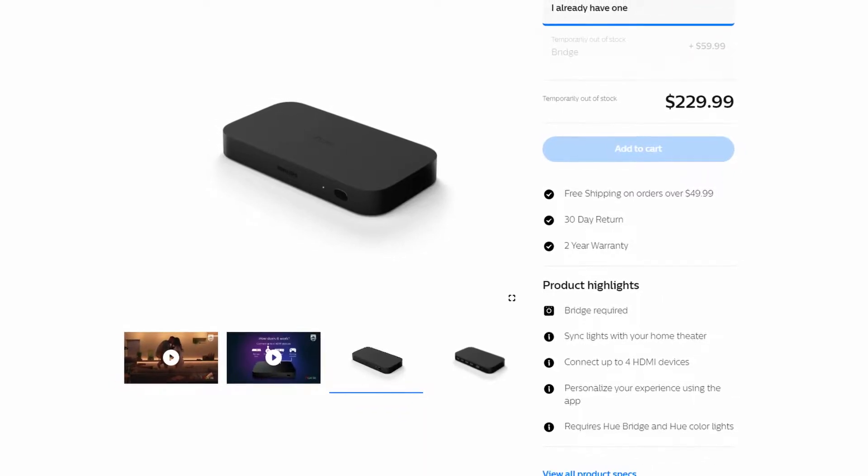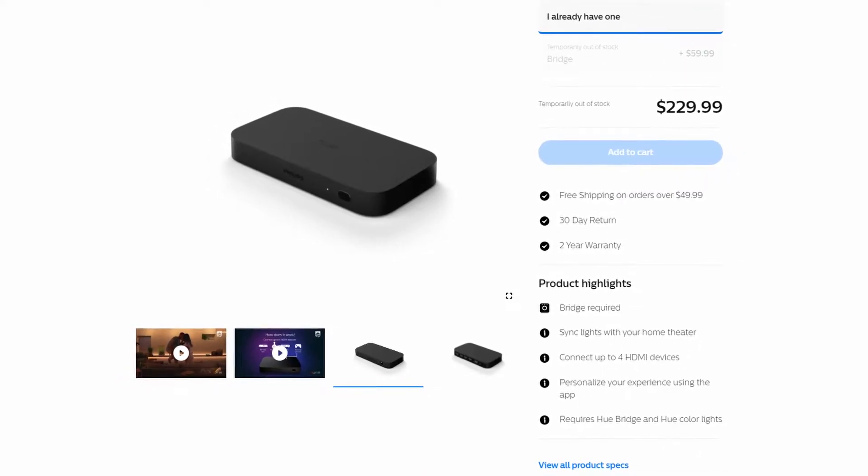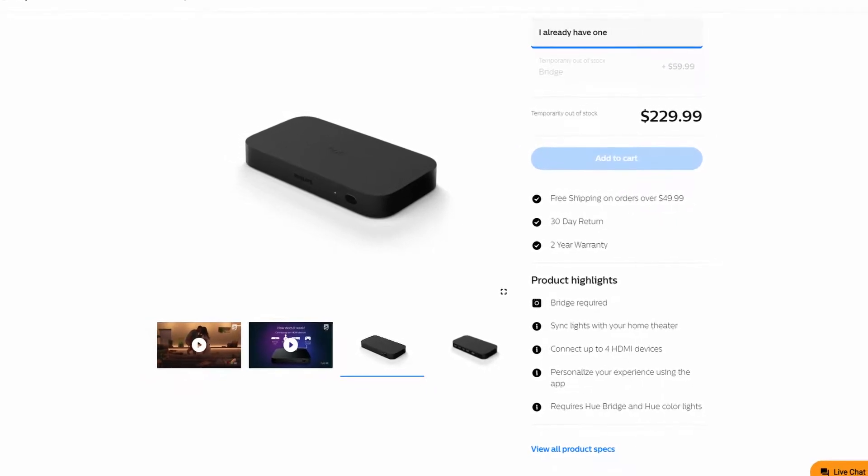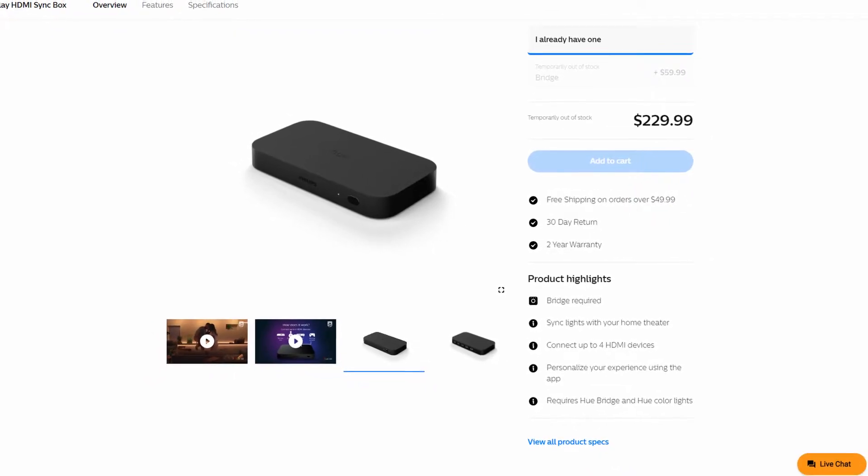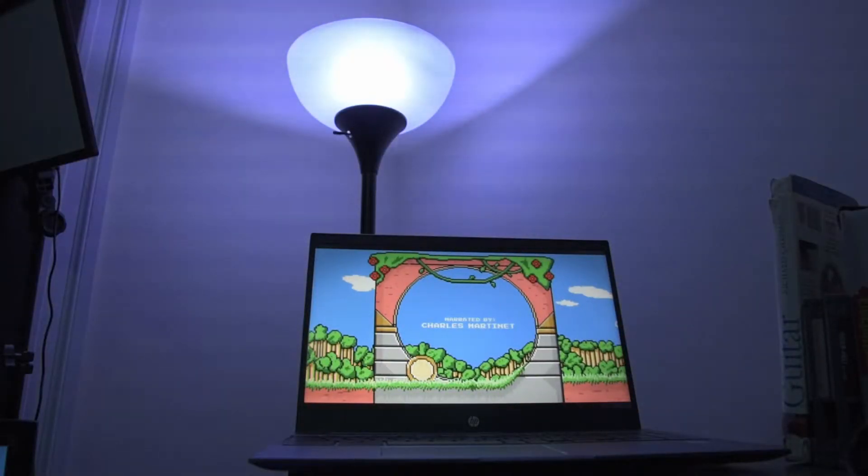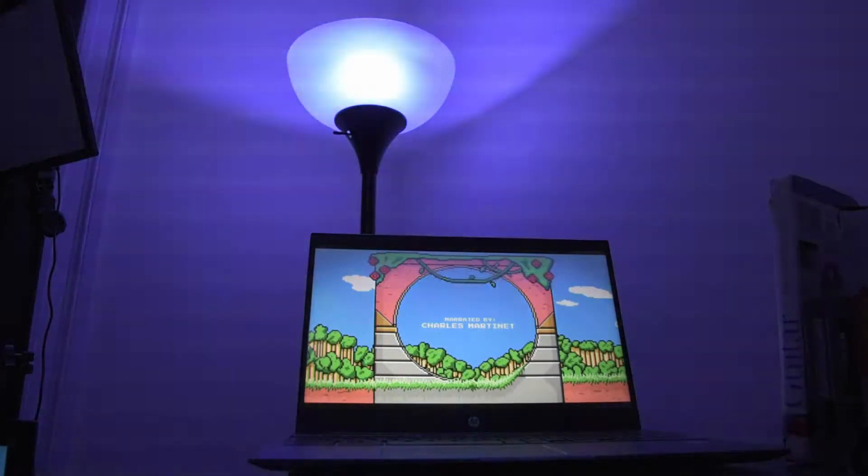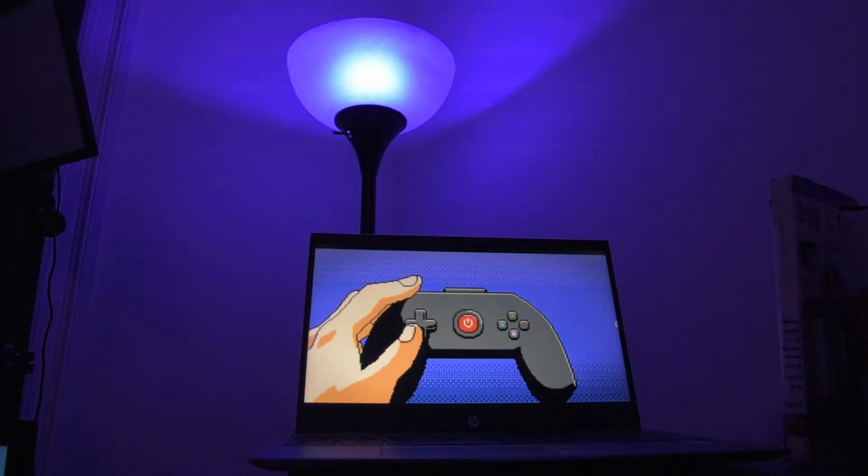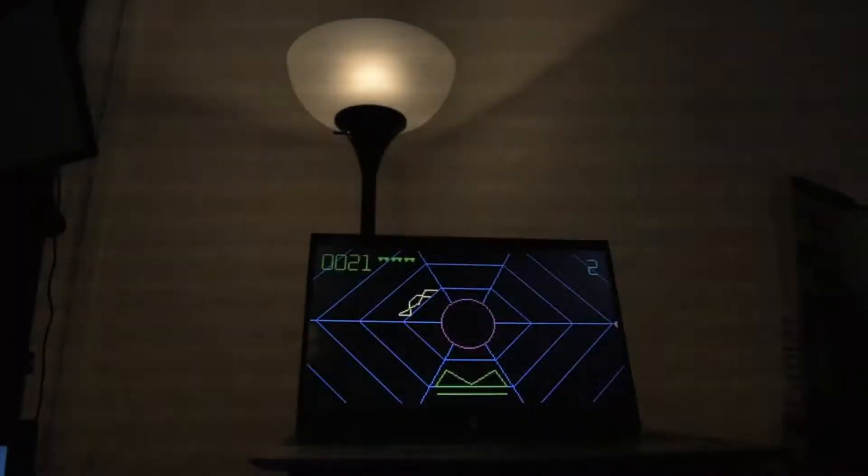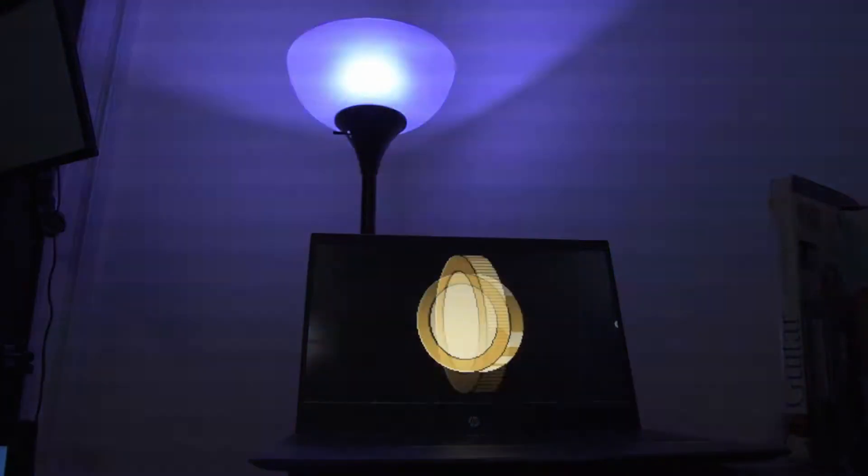However, it is expensive and I do not find it worth $229. If you have a laptop, you can get the same exact experience by installing the Hue Sync app and hooking up your laptop to a television.